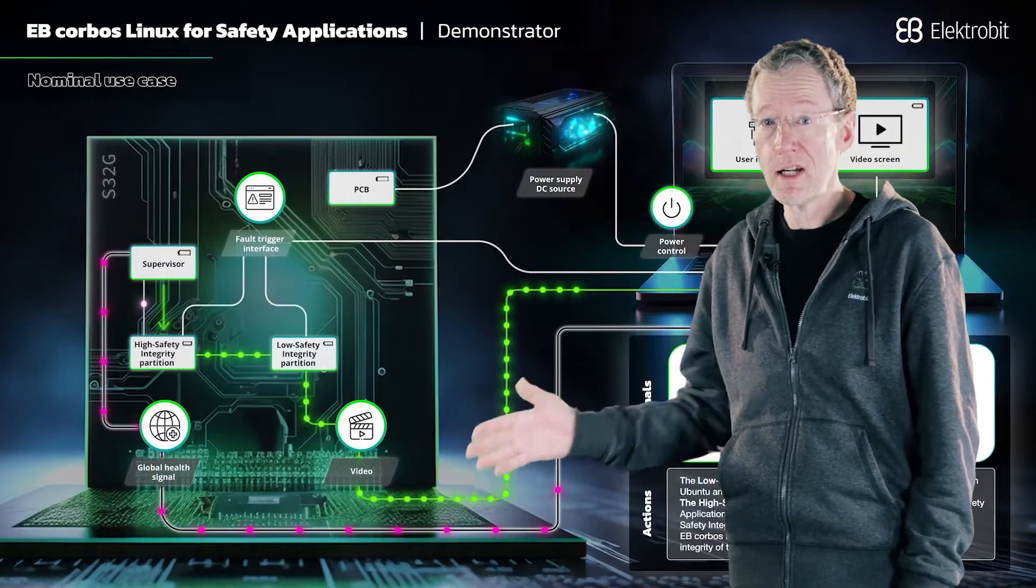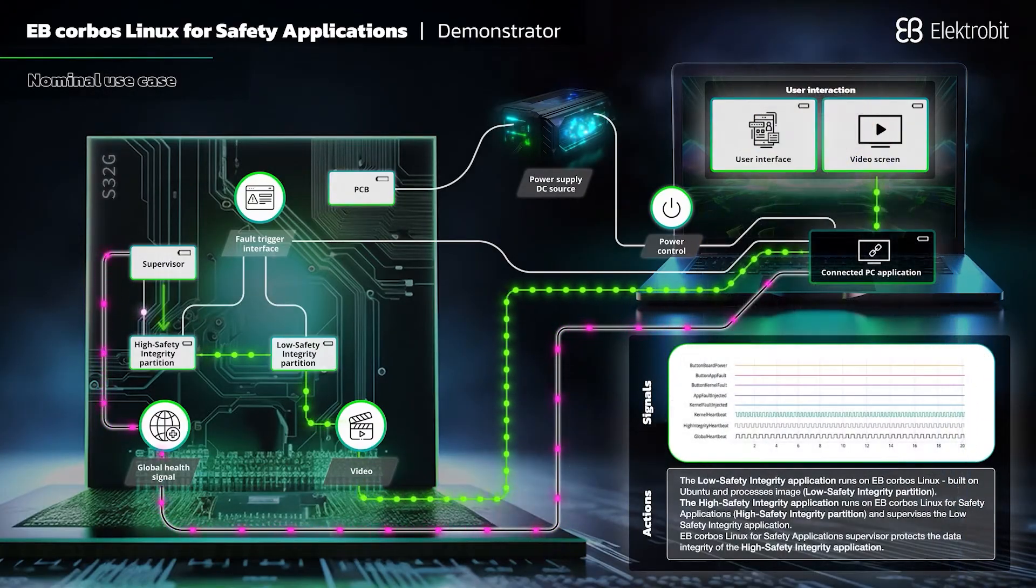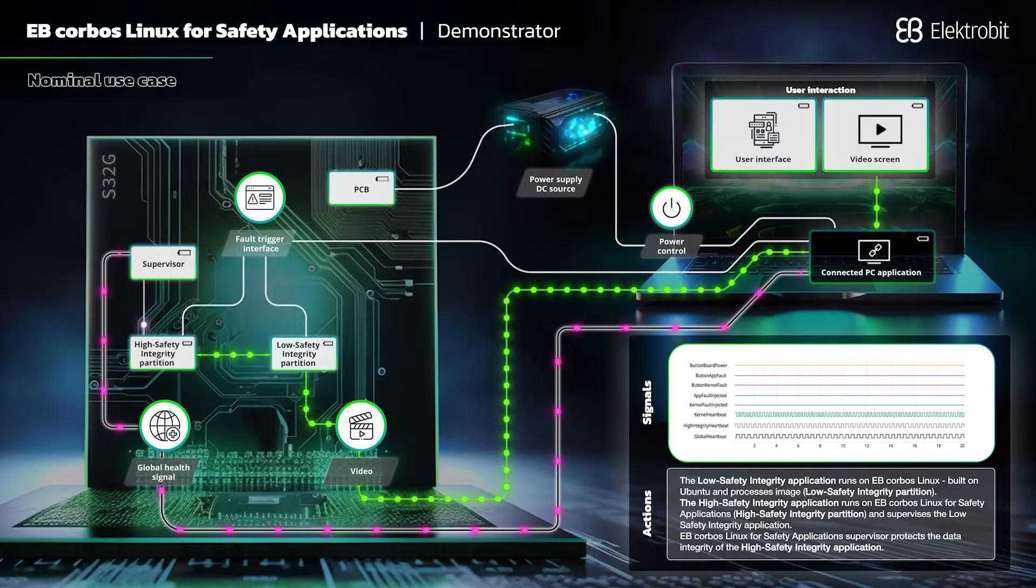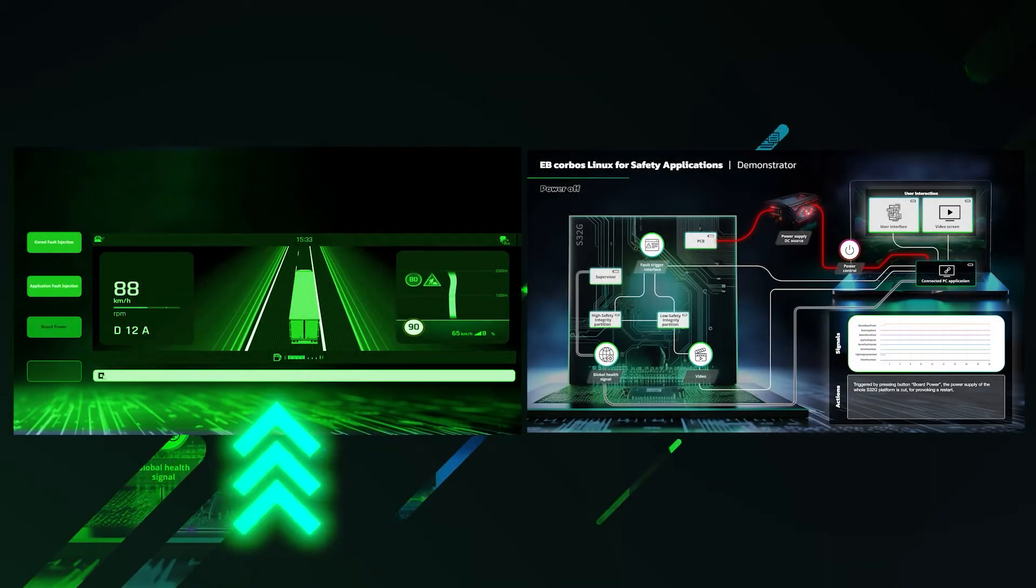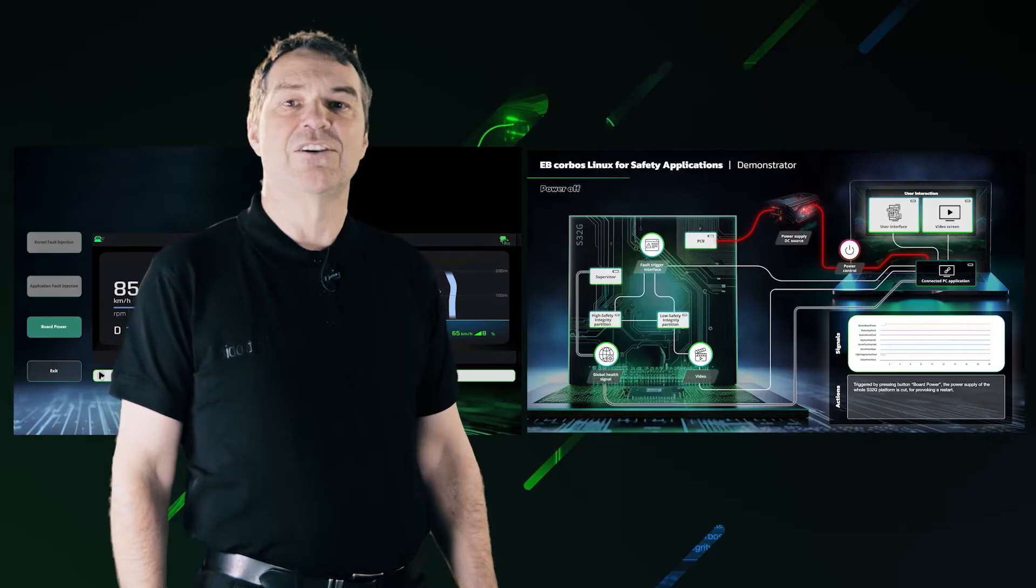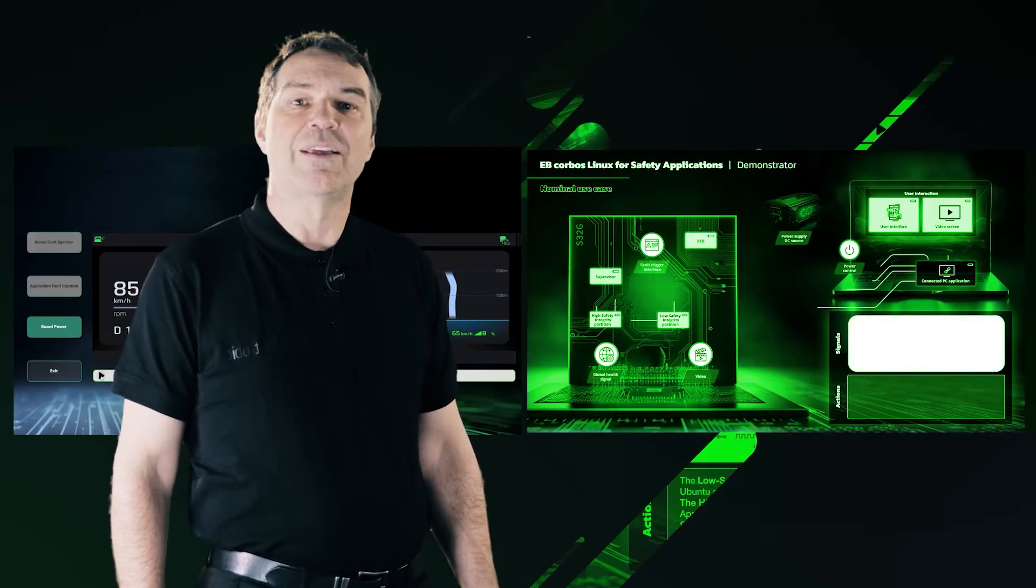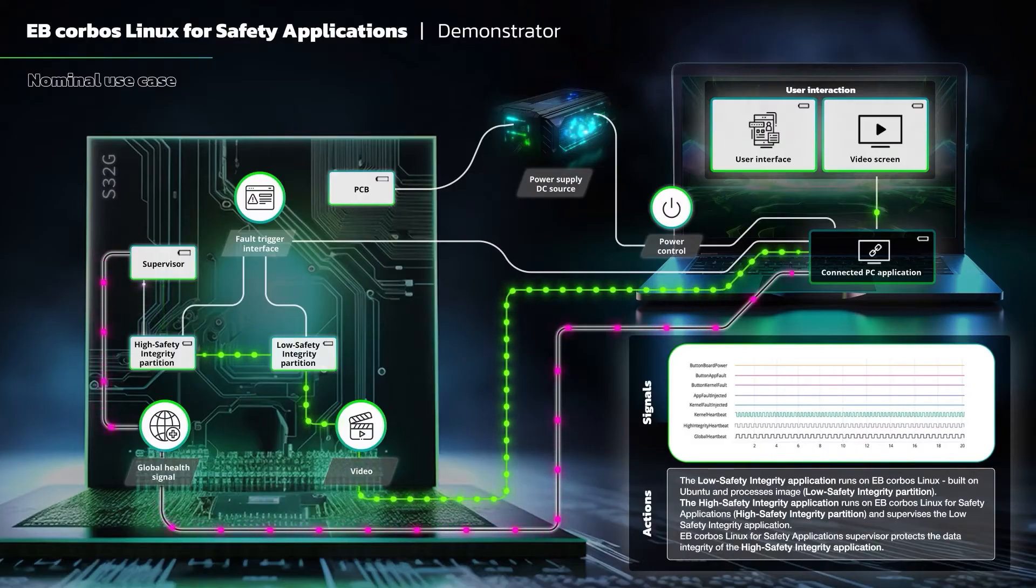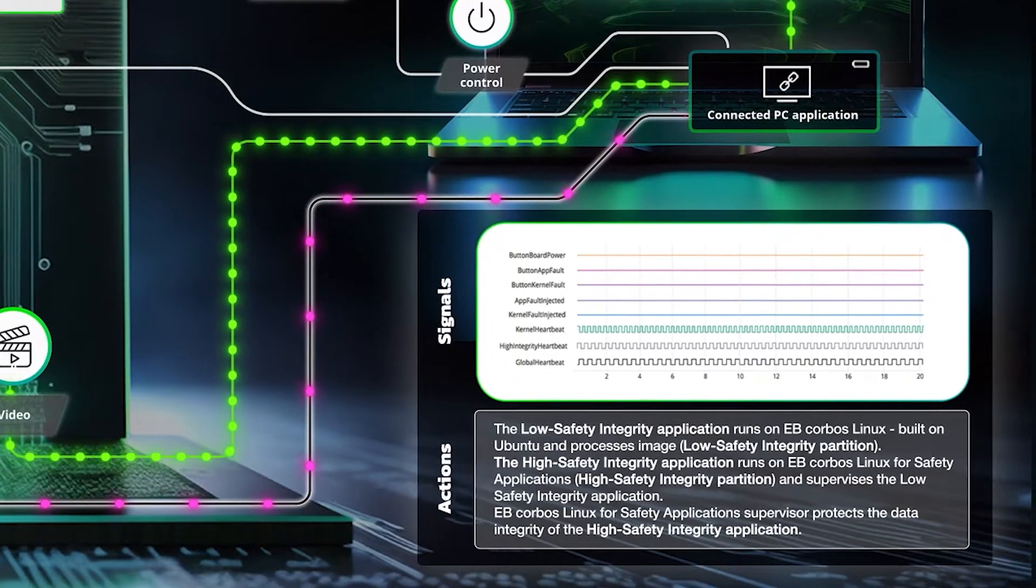We have running here on an ECU the actual software that you would find in the automobile itself. All the data is originating from this ECU and it's being shown on these displays. So on the left-hand side, we actually show the video stream itself that's being generated on the box. In the normal configuration, you will see this particular video screen together with the telltales being safety monitored here on the right-hand side. We have a diagram that shows what's happening inside the ECU here.